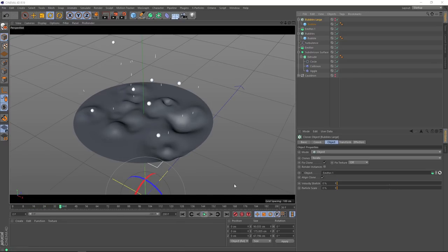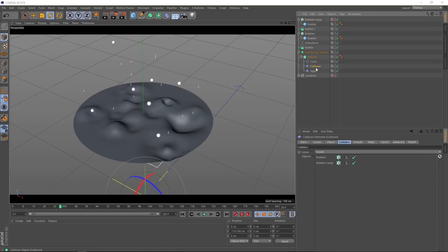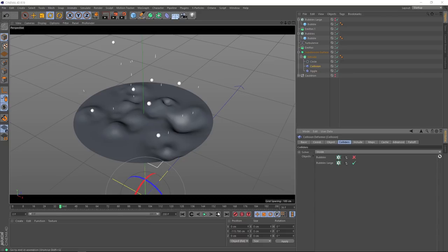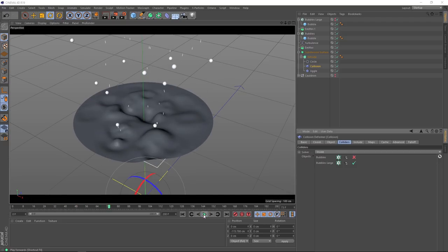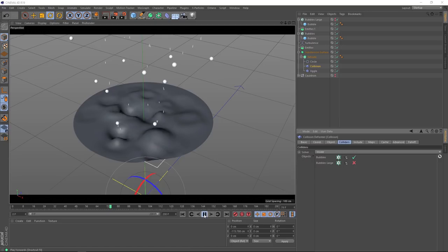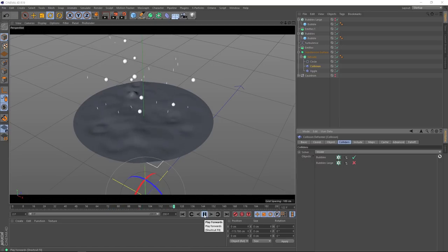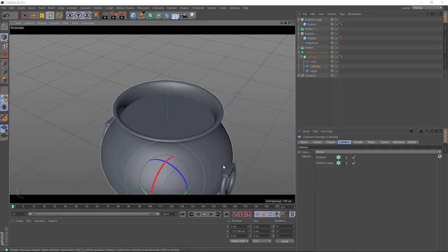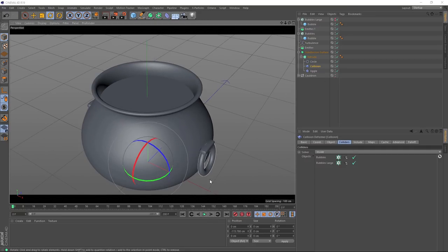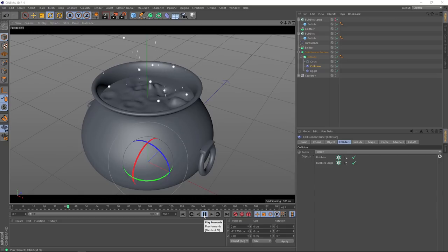And just in case I lost you with those last steps, let me show you those effects individually. Let's pause that. If we grab our collision deformer, and turn off our first smaller bubbles, and hit play. You can see there's the effect of our new big bubbles. And if we turn those off, and our small ones back on, that's the effect of our smaller bubbles. So we'll put them both on again. And we'll also bring back our cauldron. And that's pretty much our final effect.